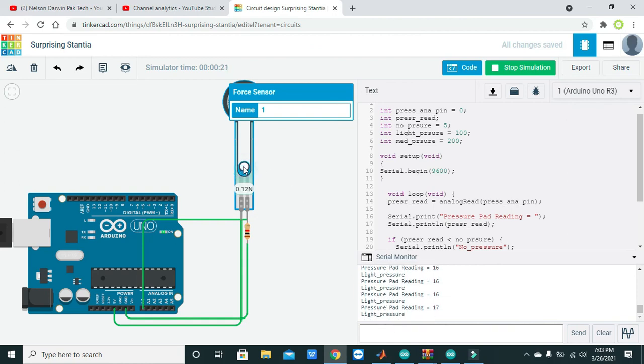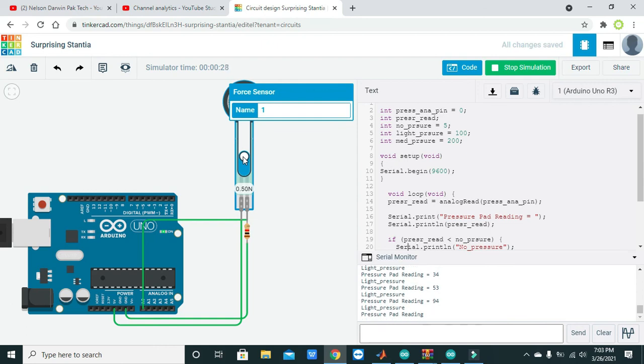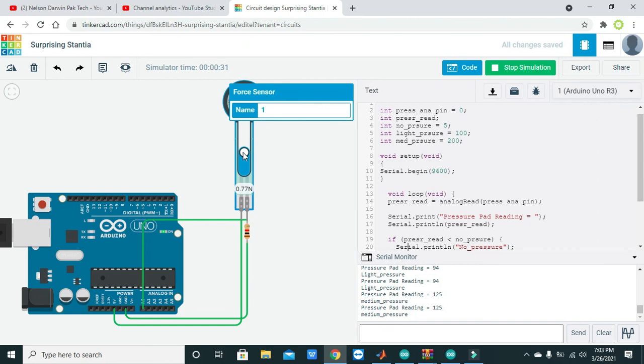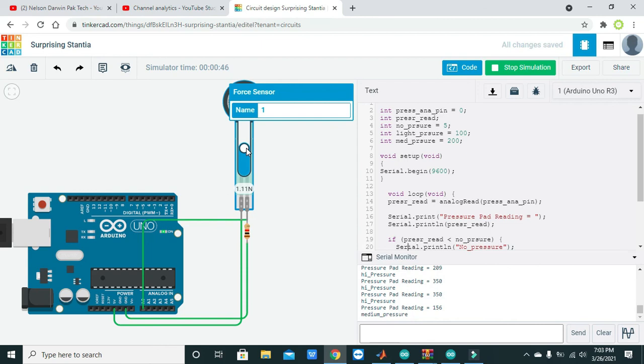Now we will increase a bit. Still it is showing light pressure. Now we increase a bit more. Now we are in the range of medium pressure at 0.77 newtons. Now we are going to increase and now it is high pressure. Now all above: high pressure, some medium, then again low, light pressure, and then no pressure at all.